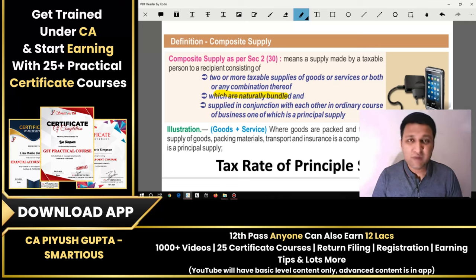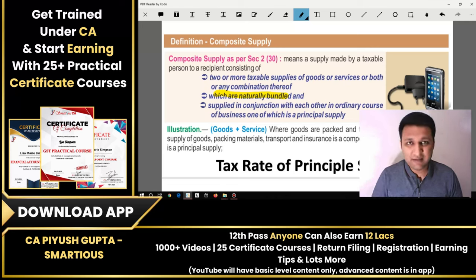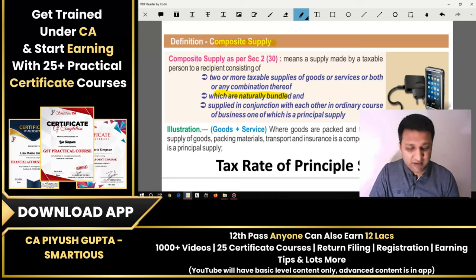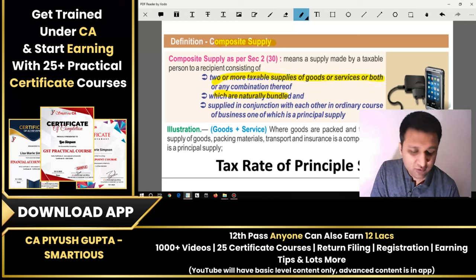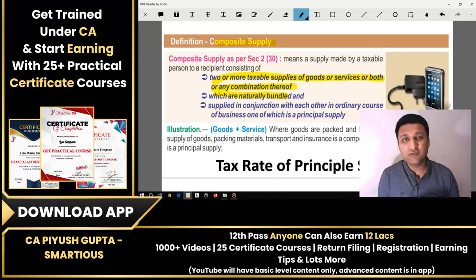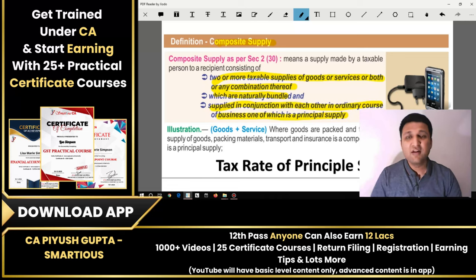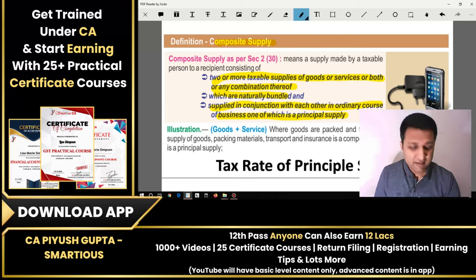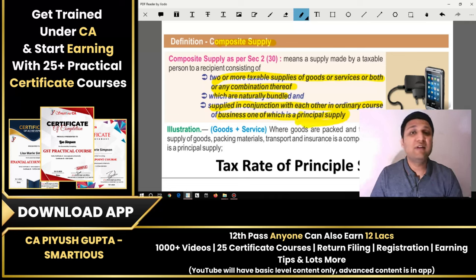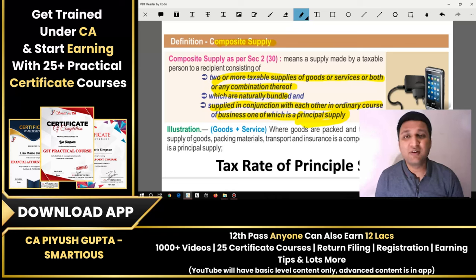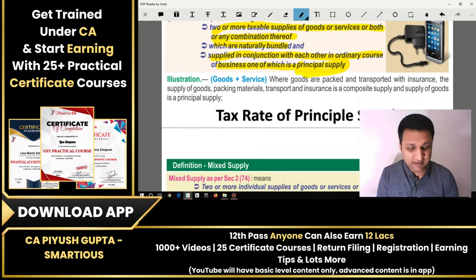When items are naturally bundled and sold together, we call it composite supply. The formal definition: two or more taxable supplies of goods or services, or both, or any combination thereof, supplied in conjunction with each other in the ordinary course of business. The rate of the principal supply applies — for example, with a TV and remote, TV is the main product, so the TV's GST rate applies to the remote as well. Similarly, the mobile's rate applies to all its accessories.